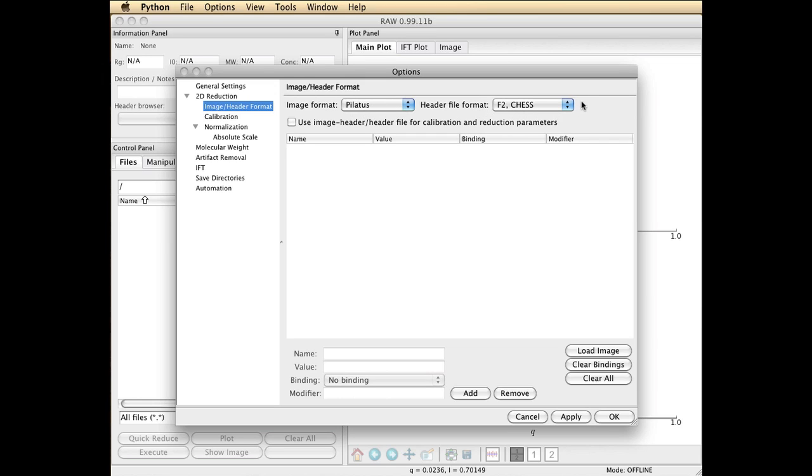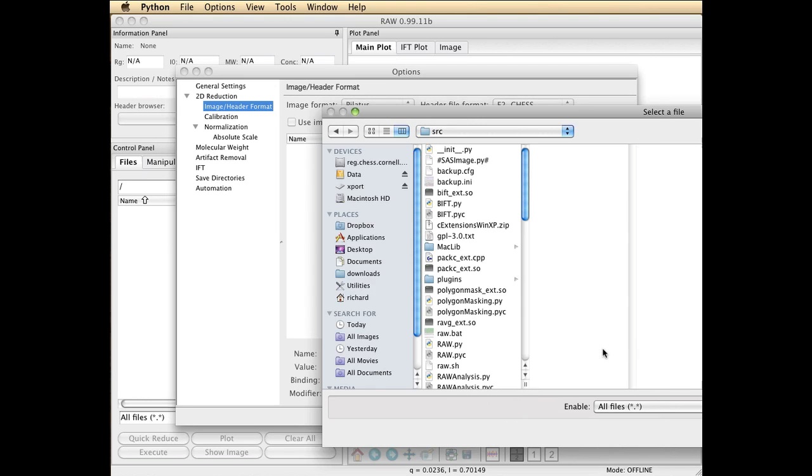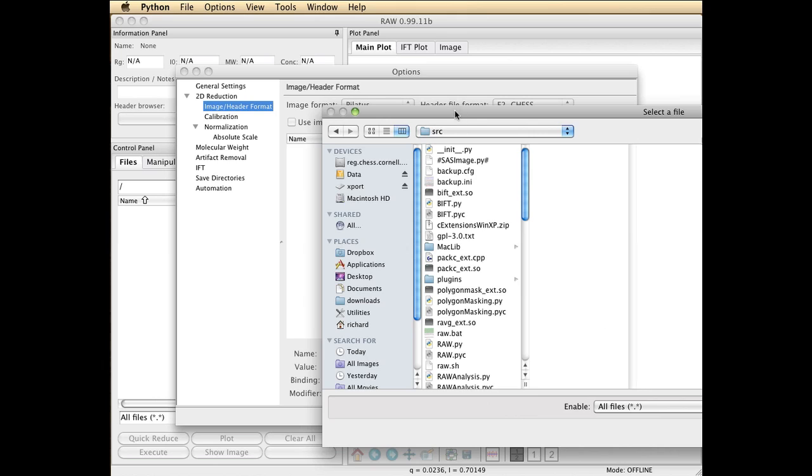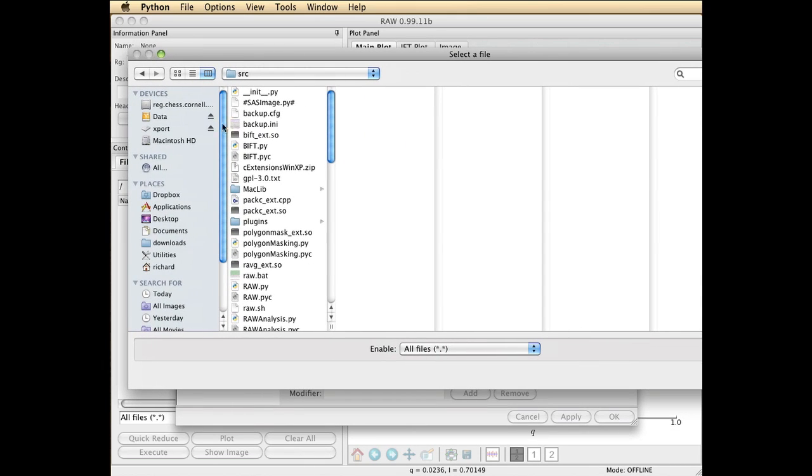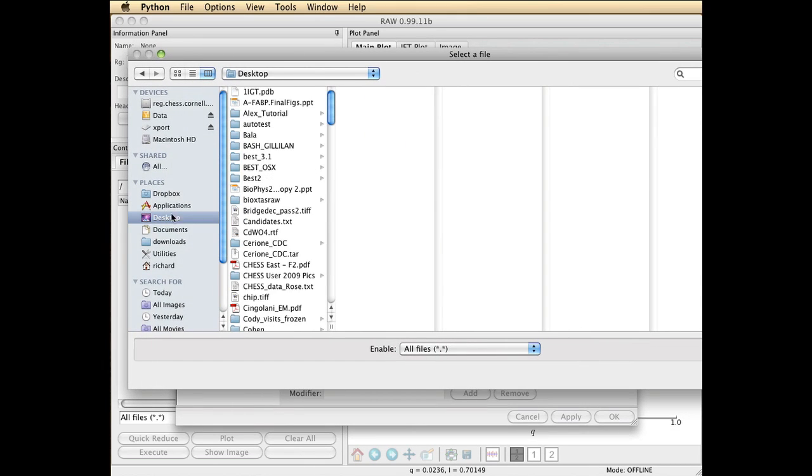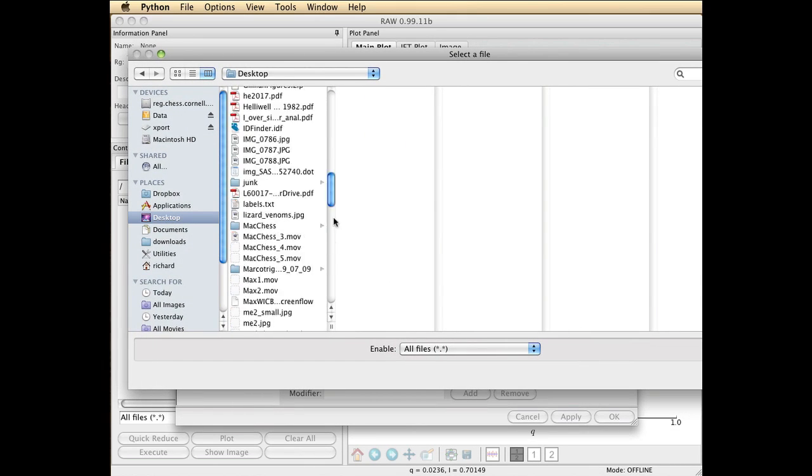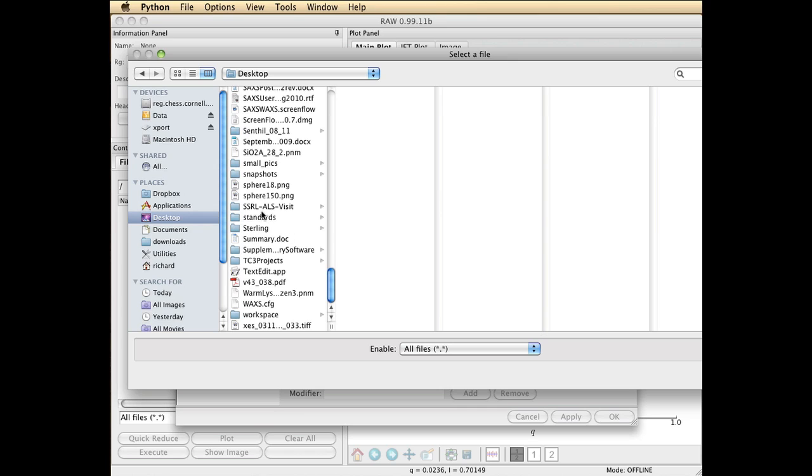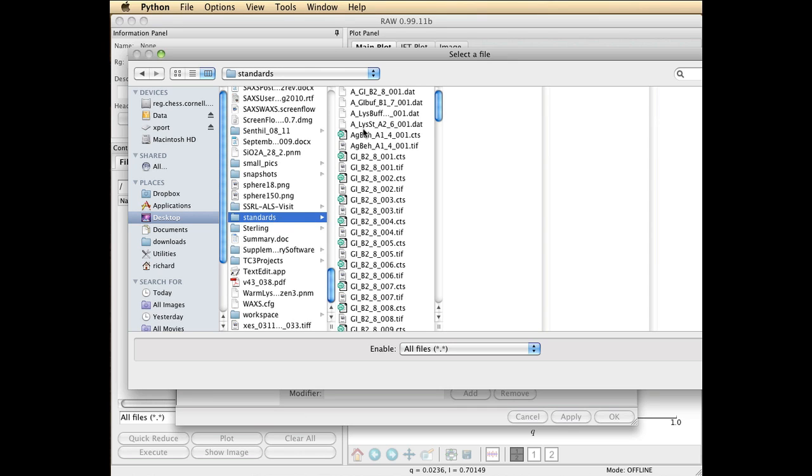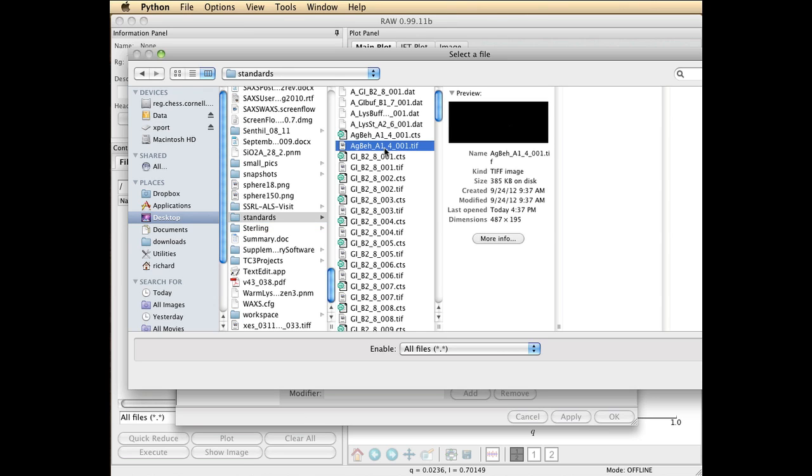we also provide a .cts file which contains normalization counters. We have to show RAW what to do with those counters, so we need to load a typical image. I'm going to search on my desktop for the data files that I have under Standards, and there you'll find an AGBEH.TIFF file. You may have to search in some other folders. Typically there's a Setup folder that comes with your data which contains a silver behenate. This is a powder standard that creates rings of known diameter. So I'm going to go ahead and open that.